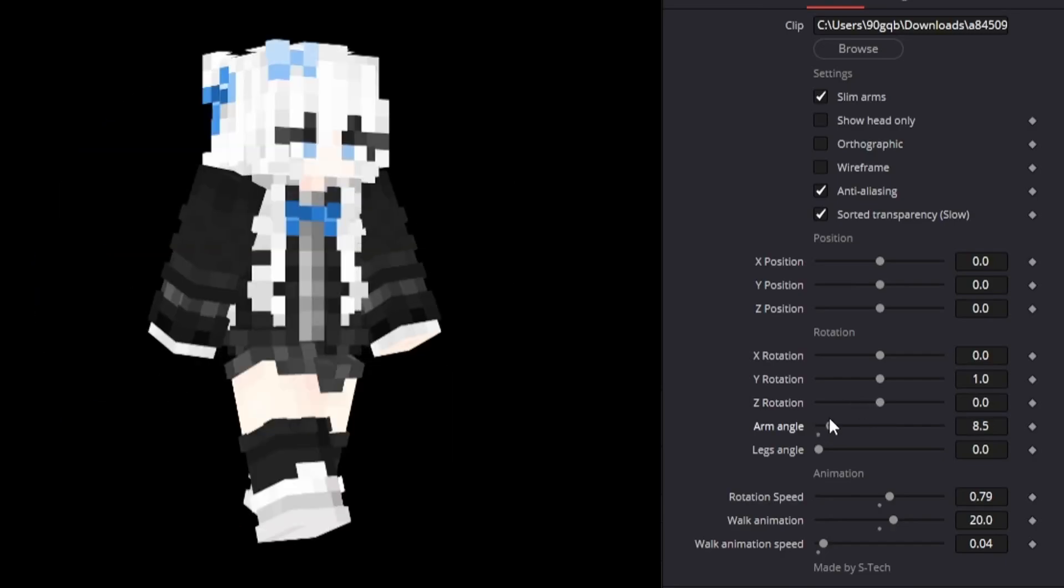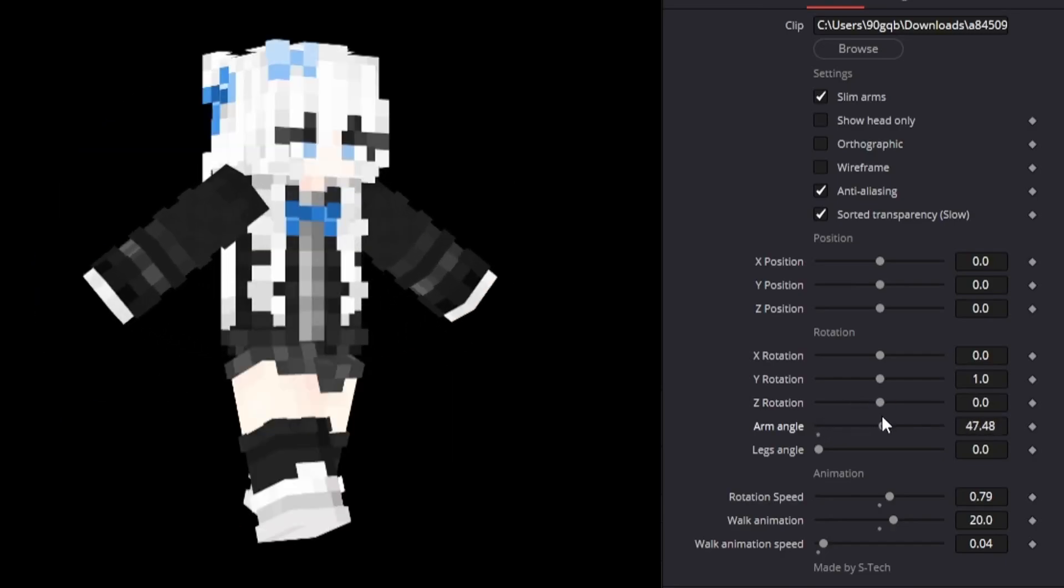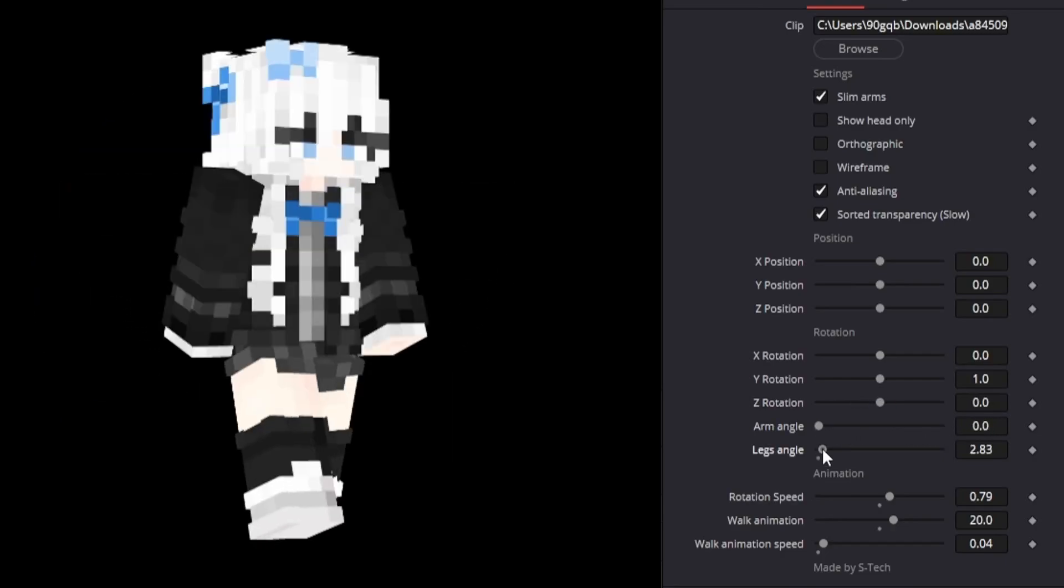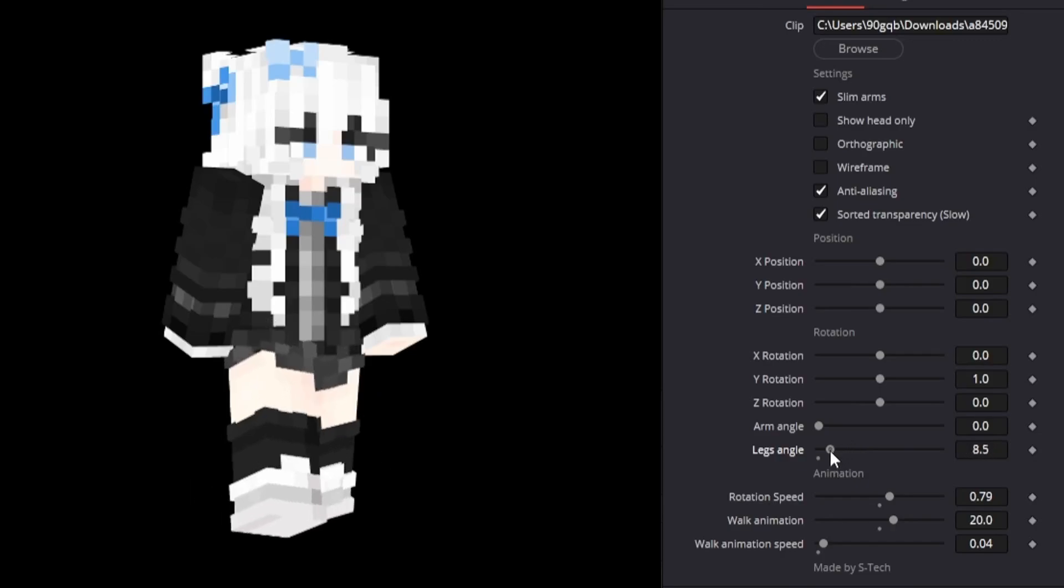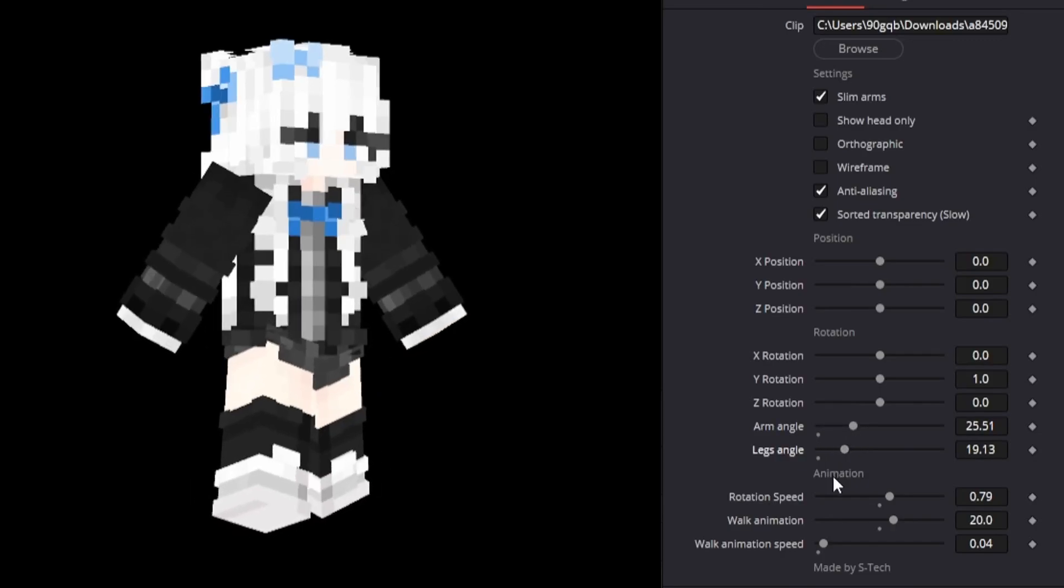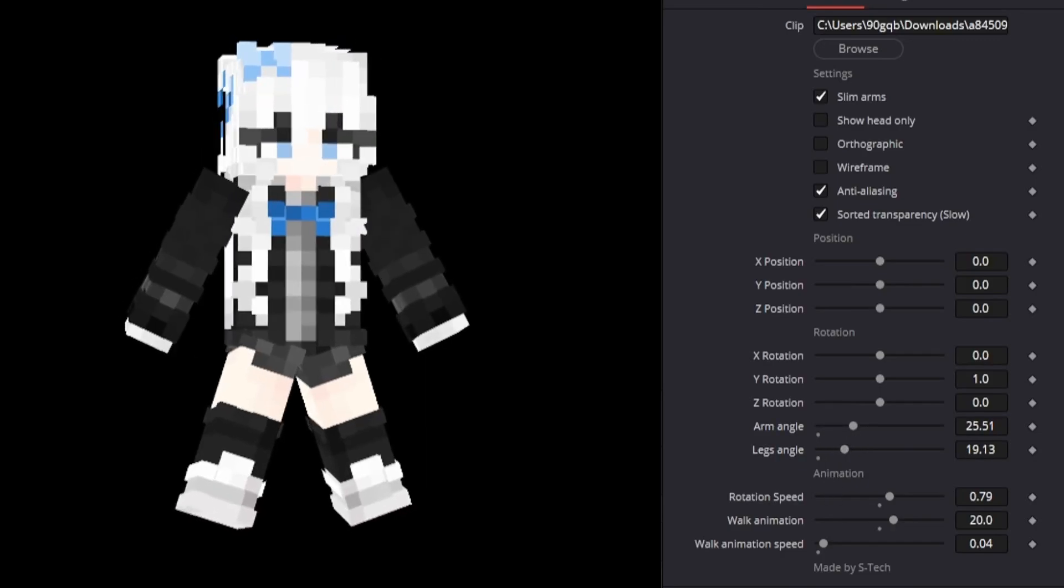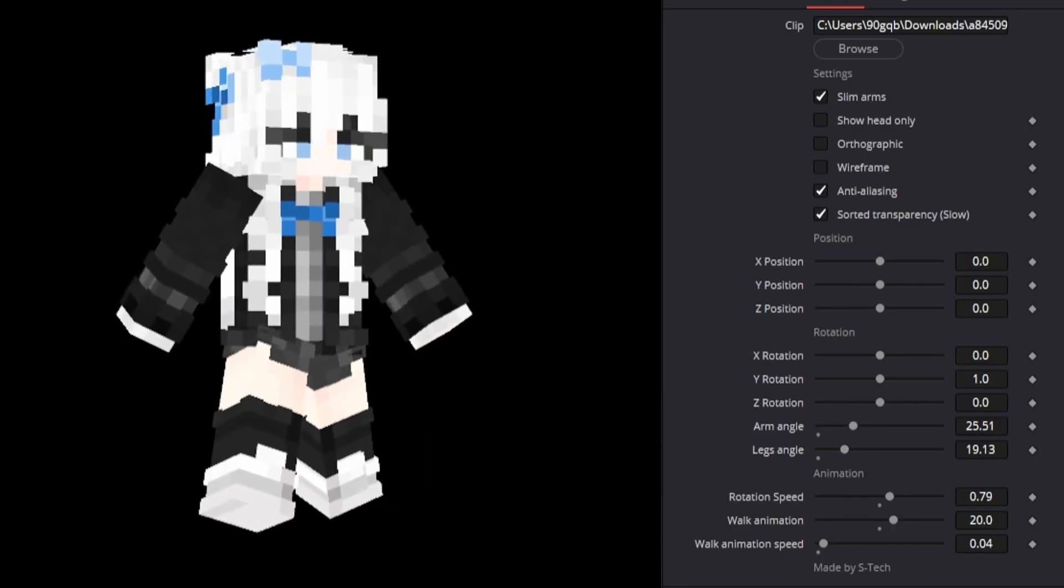And then we have the arm angle, which is how much the arms should point outwards. And we also have leg angle here. And it will also animate like this, which can be pretty weird.